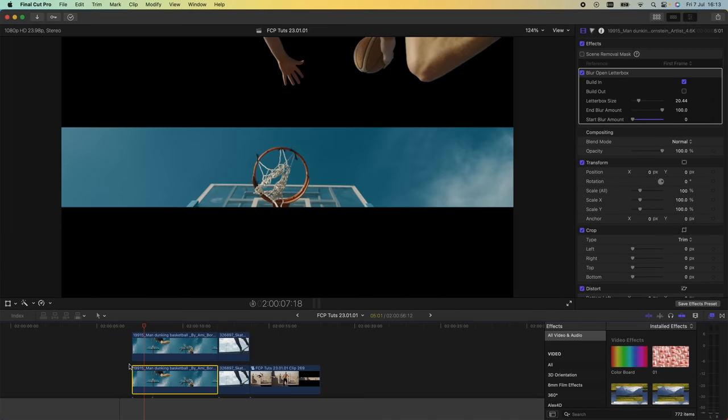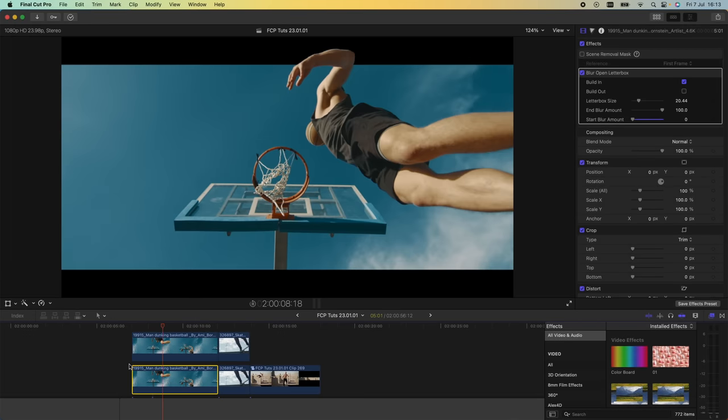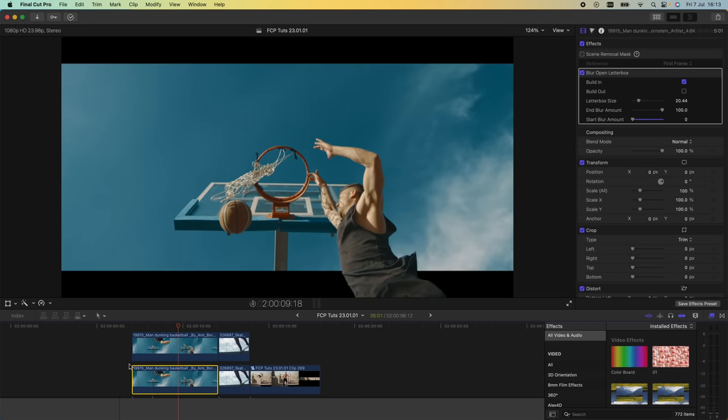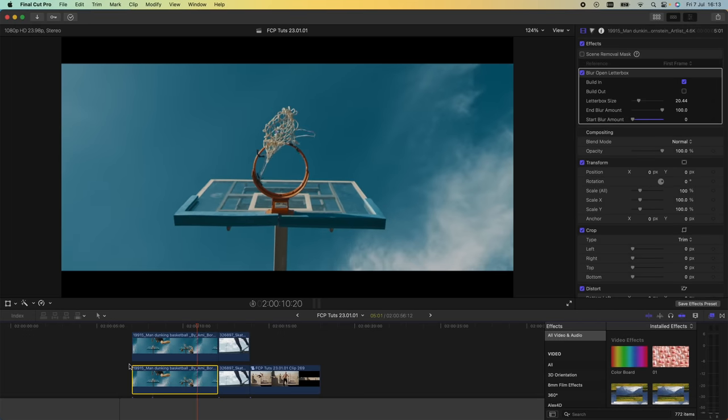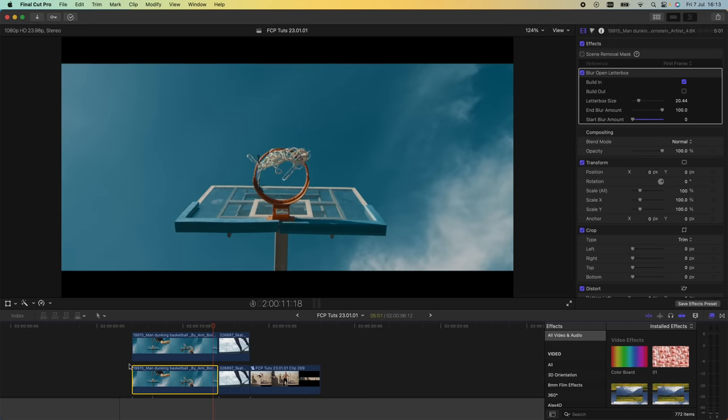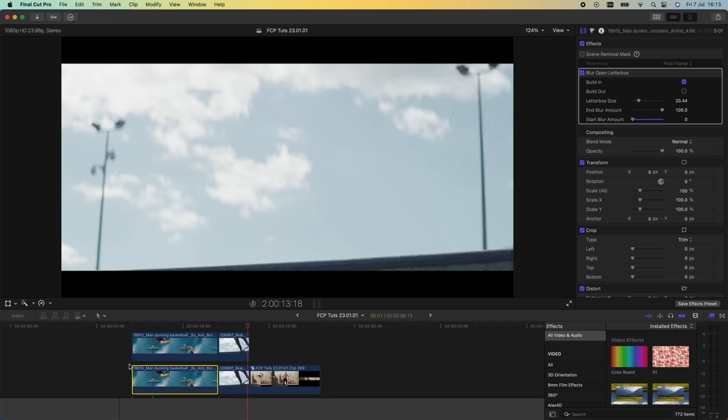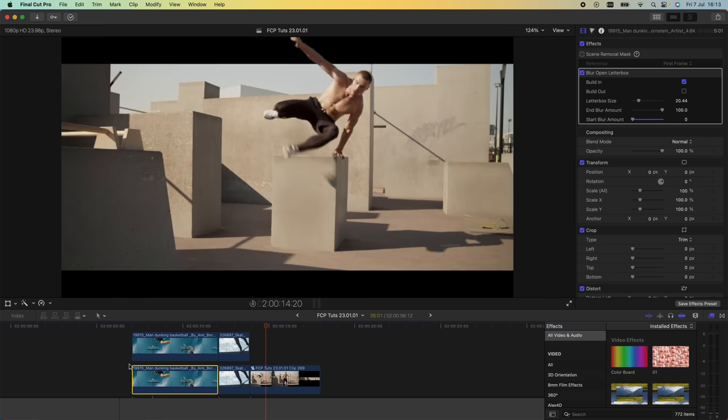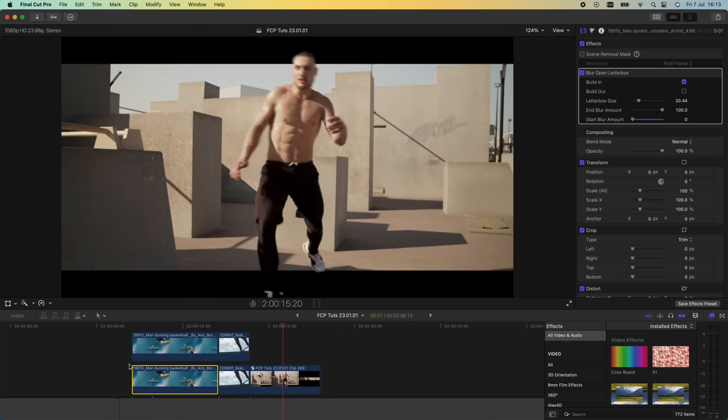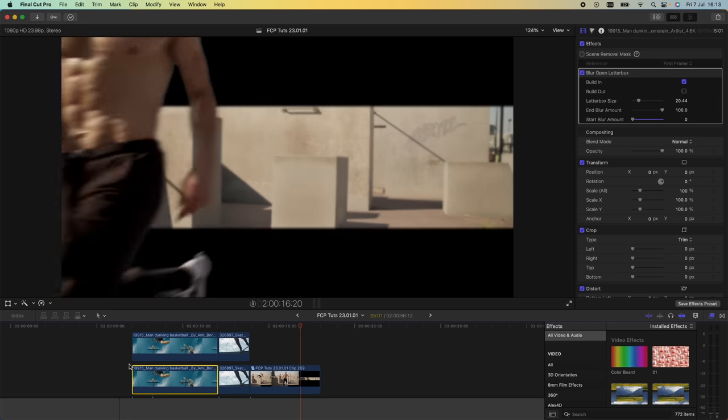What's up guys, today I'm going to go through how to create this super cool effect where the subject is separated from the background using a letterbox effect. The new feature in Final Cut Pro is going to make this really easy to do.